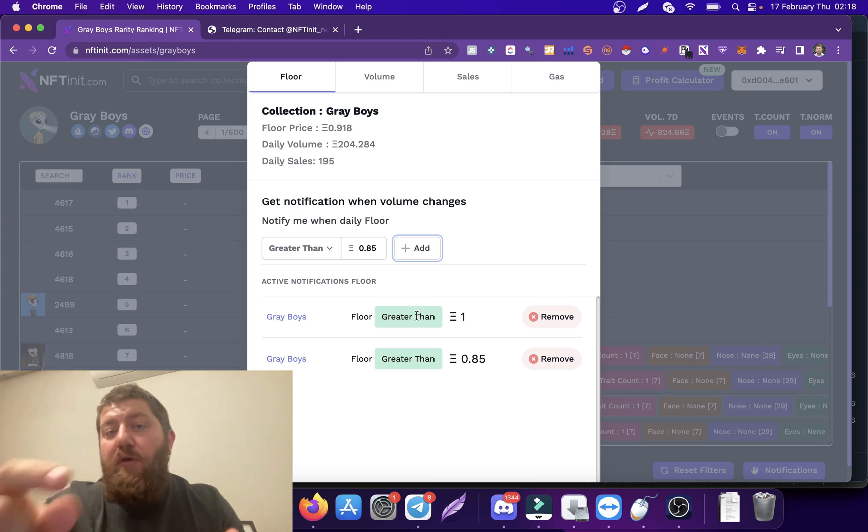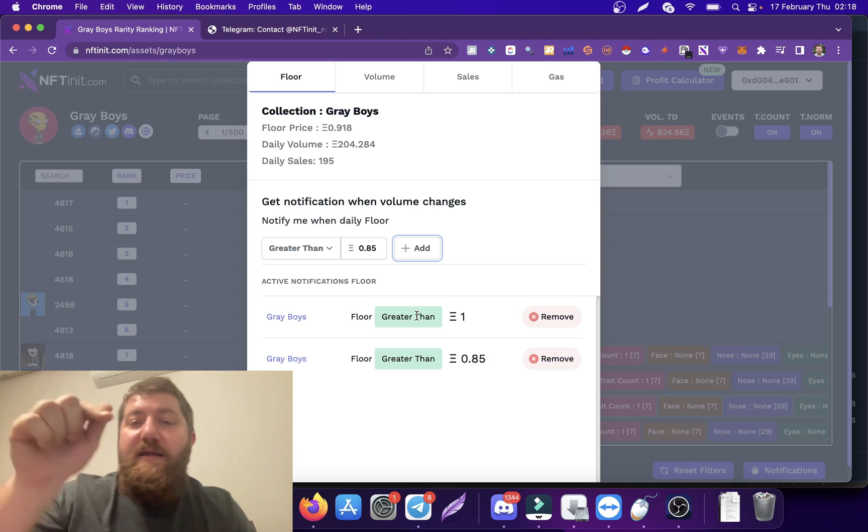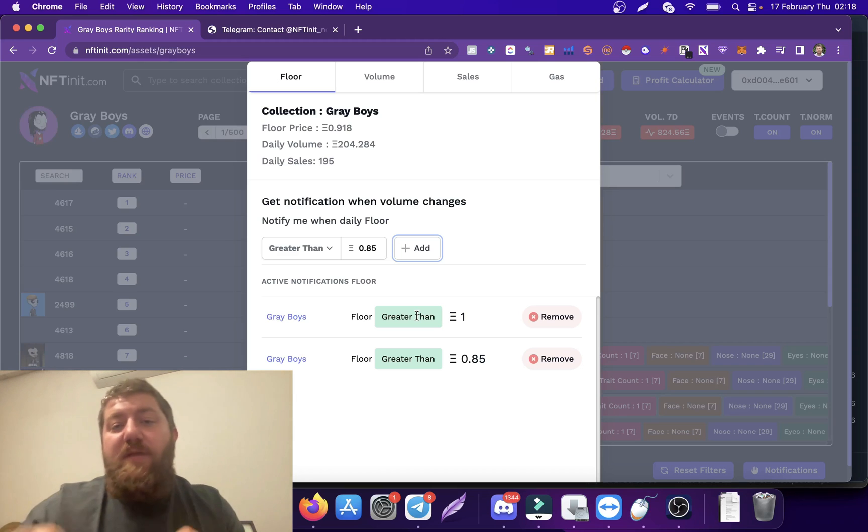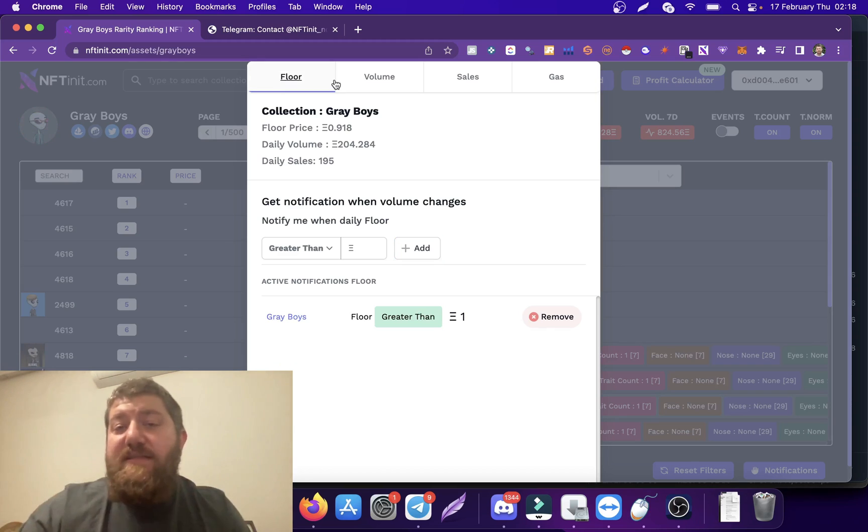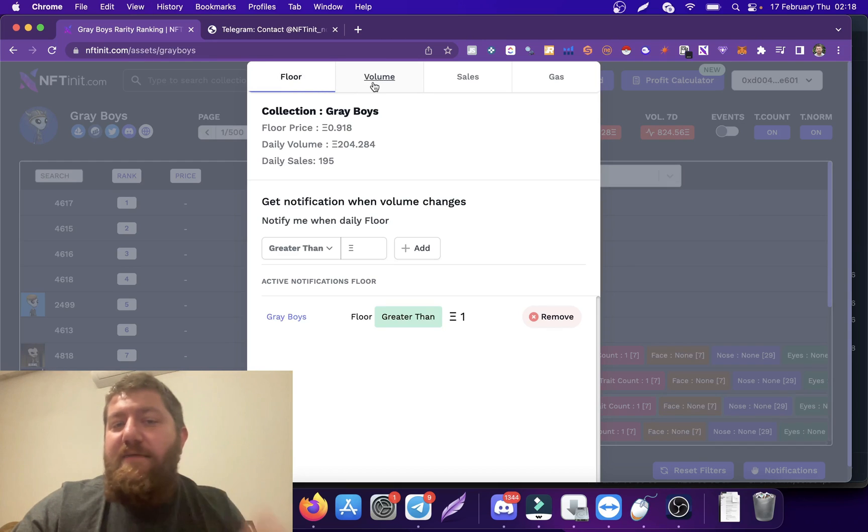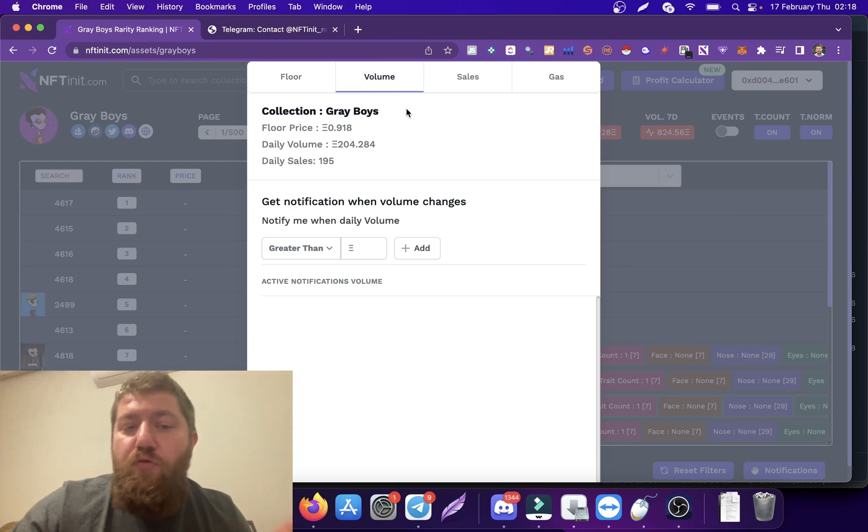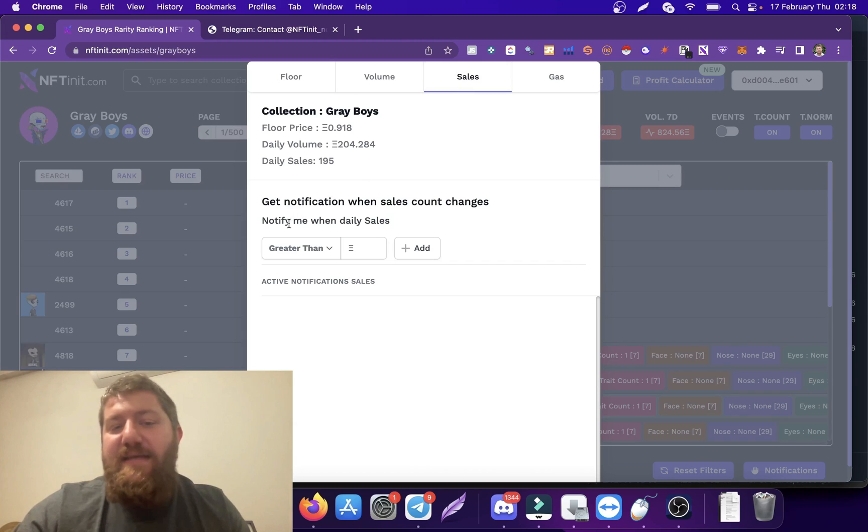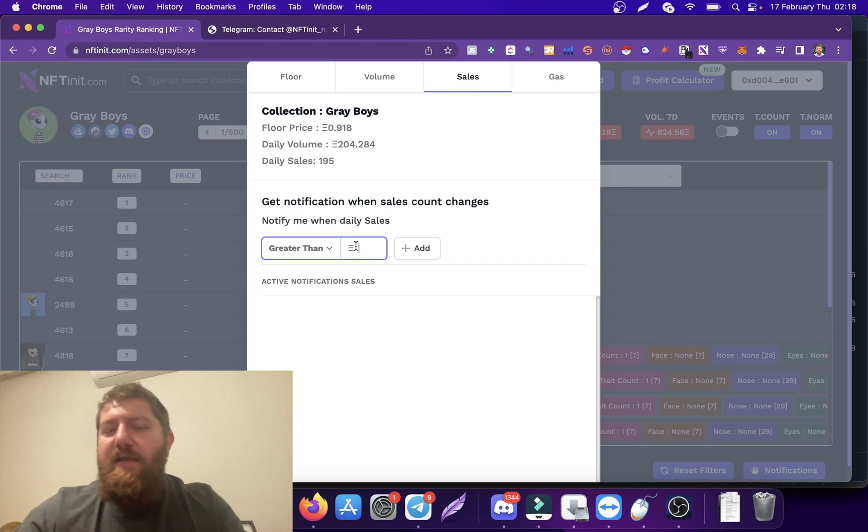Actually, this is not the only feature. You can do the same for volume, you can do the same for sales. These are in daily values.